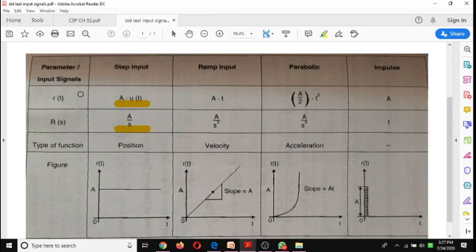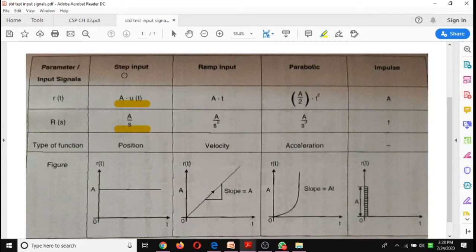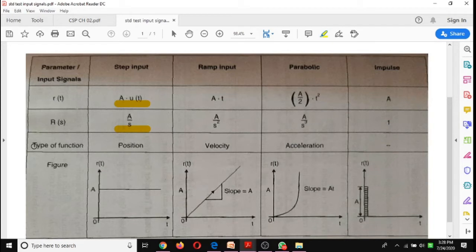Hello students, today we will see the second chapter: Time Domain Analysis. The subject name is Control System and PLC. We have derived standard test input signals. In this table we will see the parameters: input signals r(t) in time domain, R(s) in s-domain (Laplace), the type of function, and their figures.